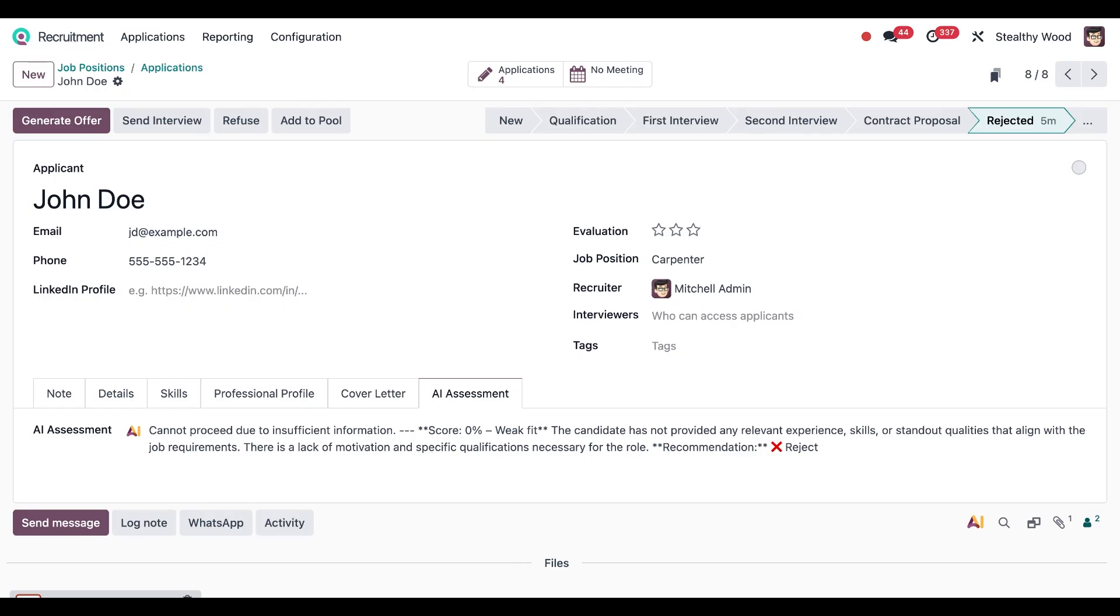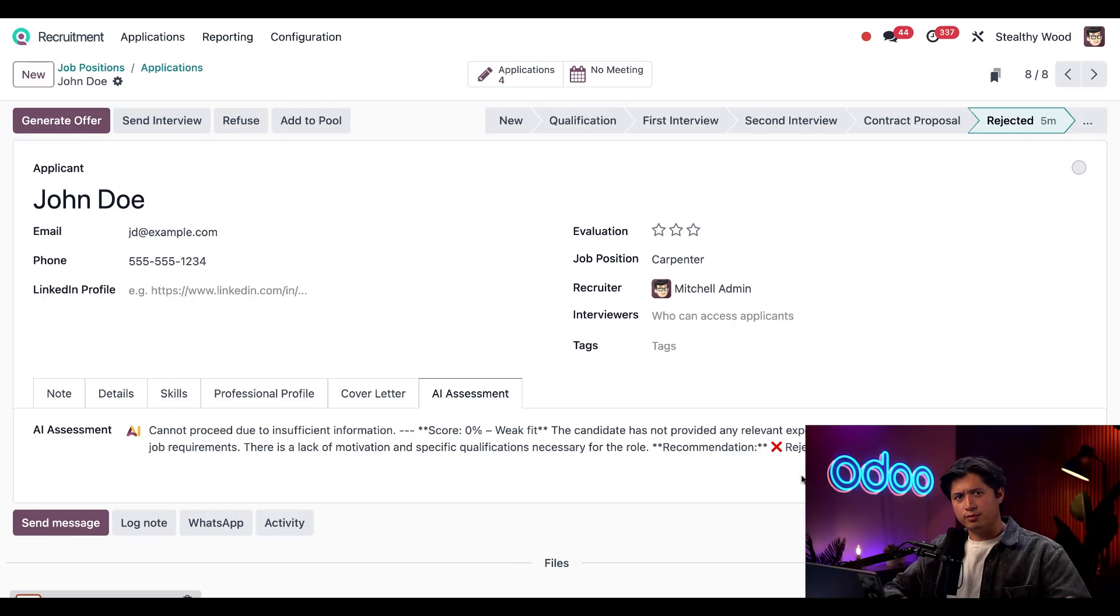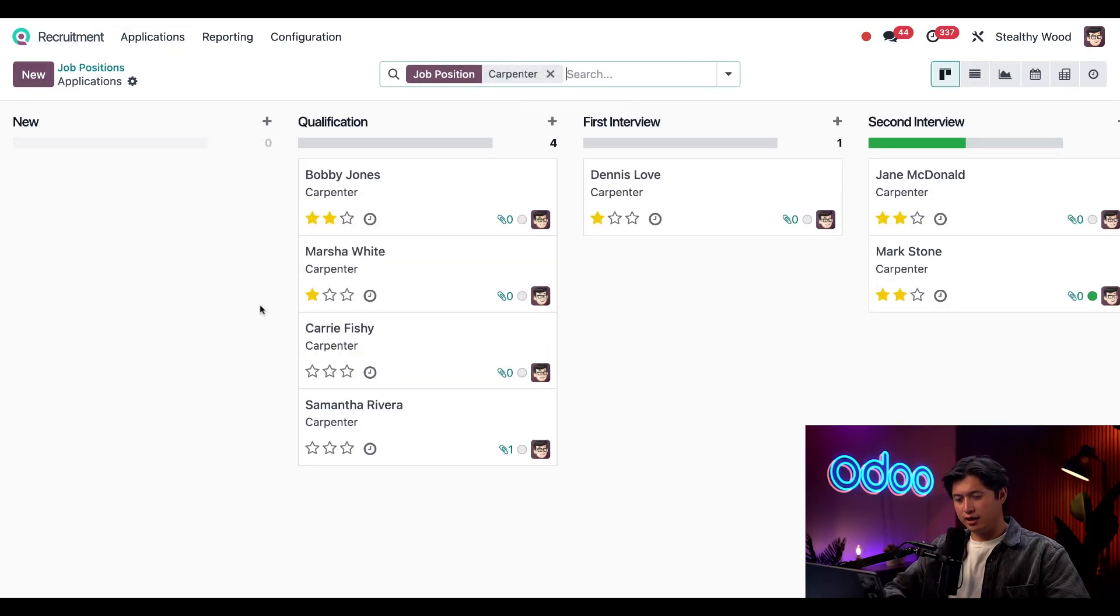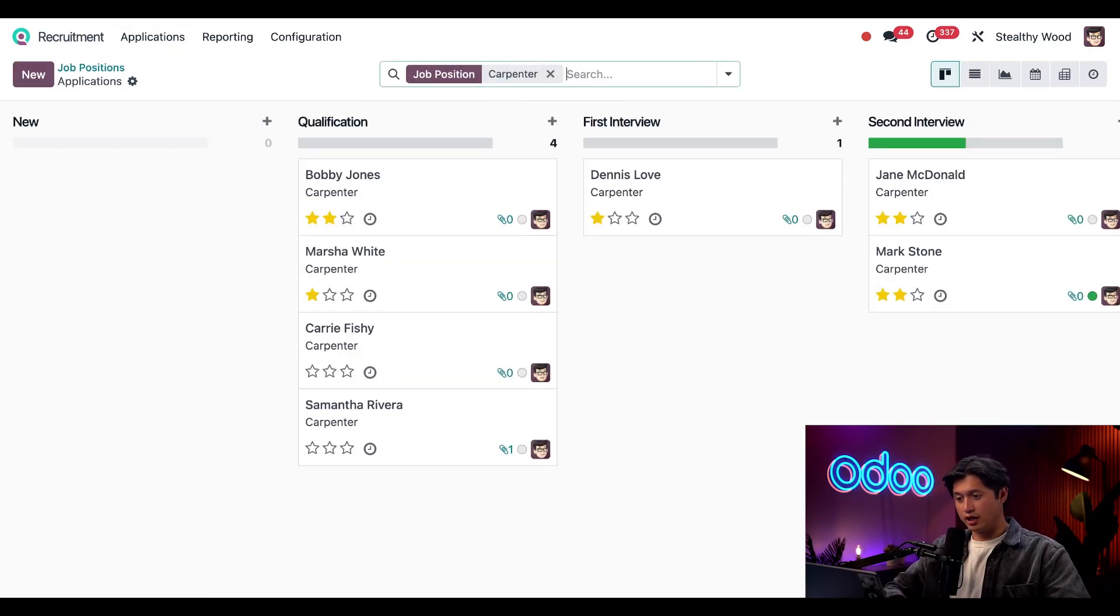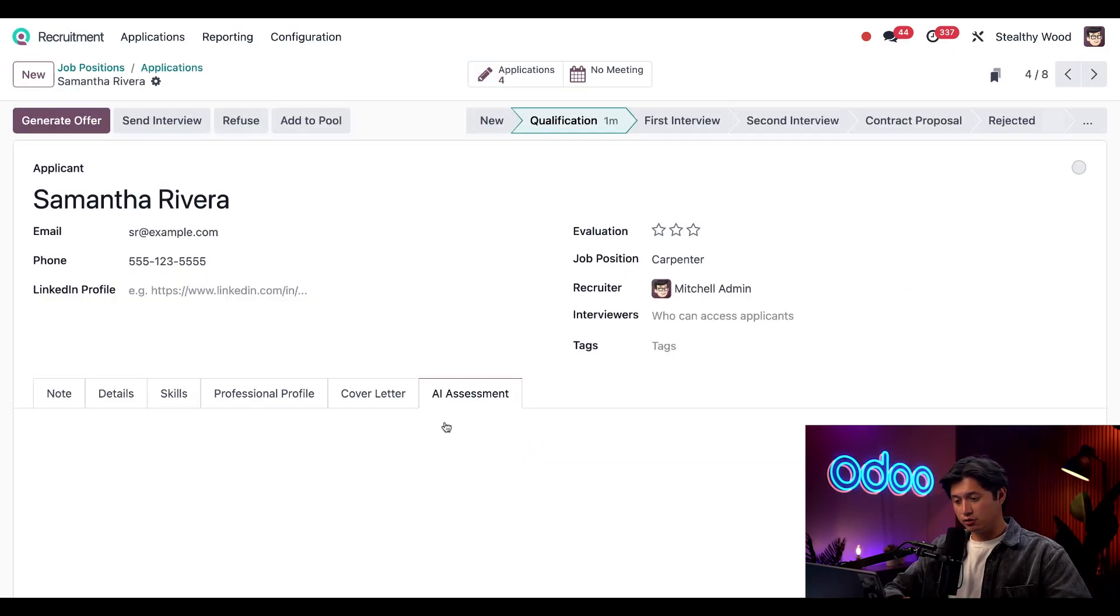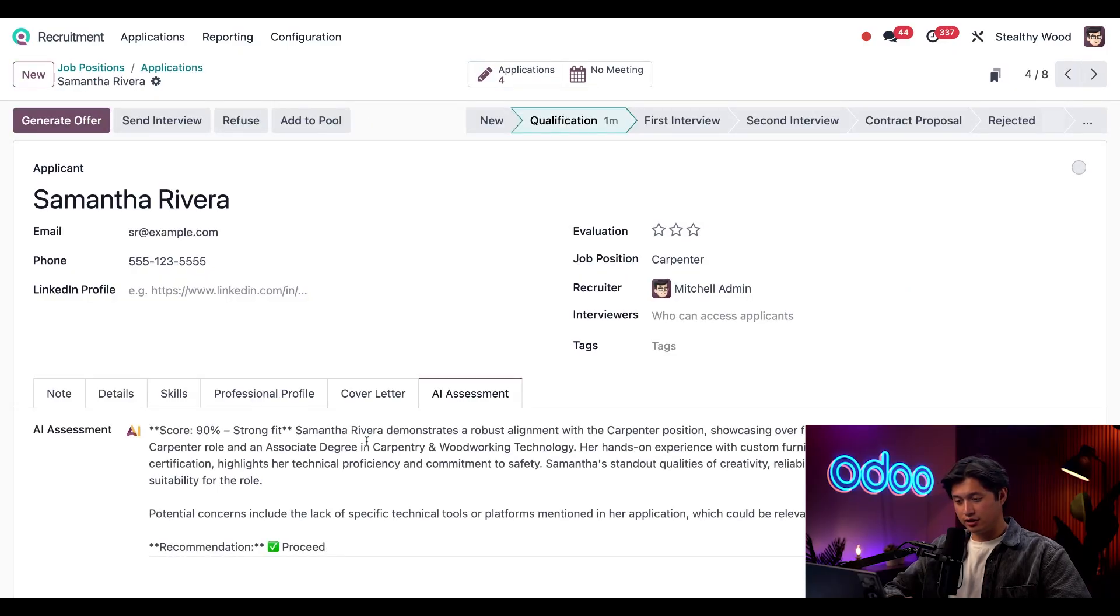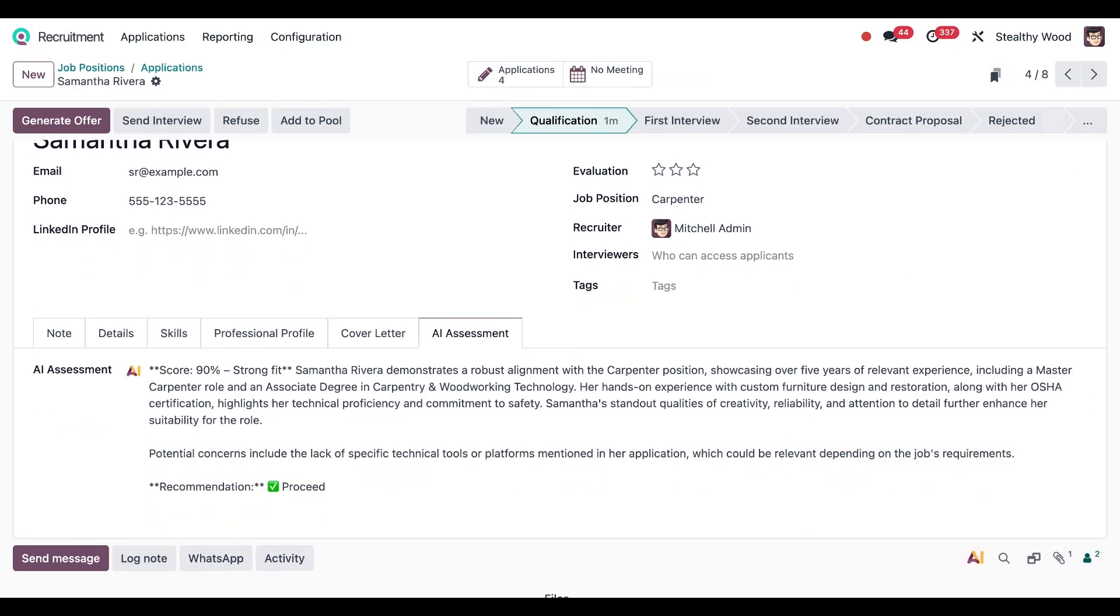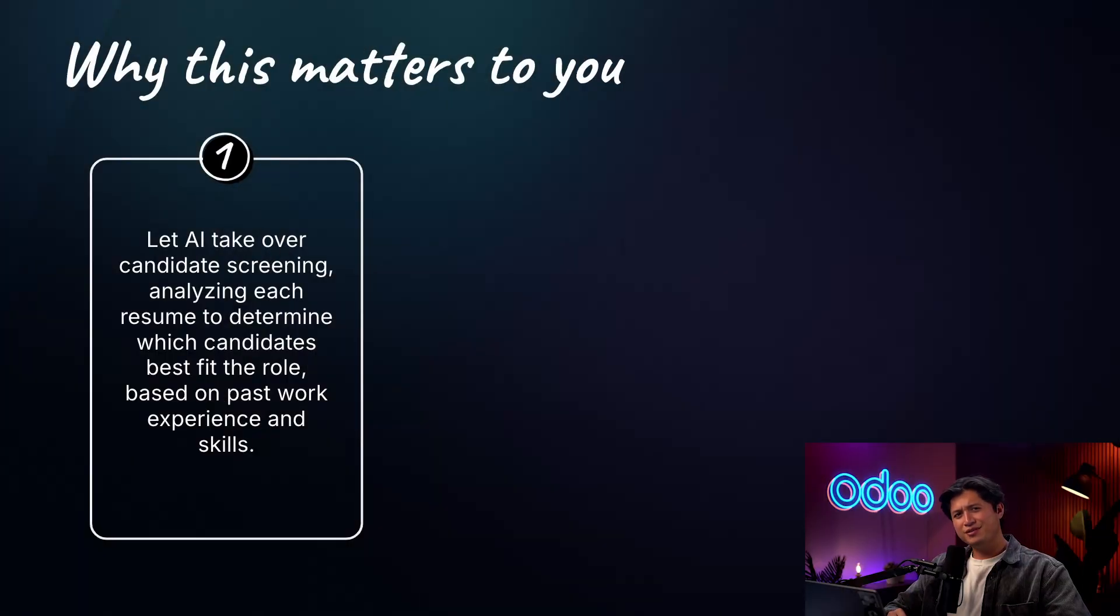Now what about Samantha? Let's go back to the Applications once again. Right off the bat we can see her in the Qualification stage. If we click into her profile and take a look at the AI assessment, it seems like she's a great fit and she was already moved to the Qualification stage, which is great. This really does seem to work well.